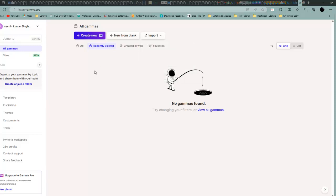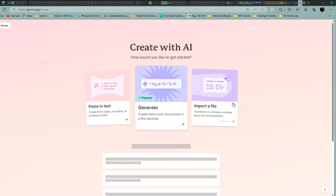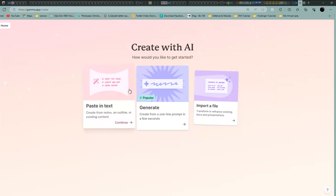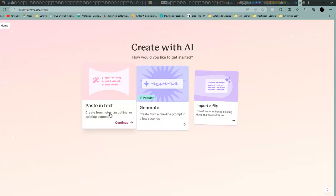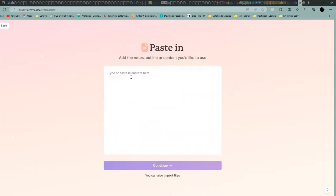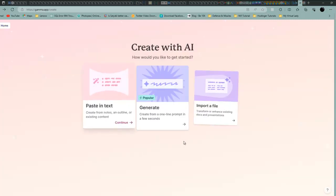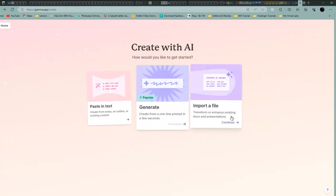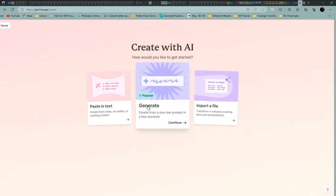Once you go to the create section, you will find paste in text. If you have a text or summary written that you want to paste, you can just put the text and it will create a nice PPT for you. If you don't have it, you can generate from scratch and AI will generate it for you.